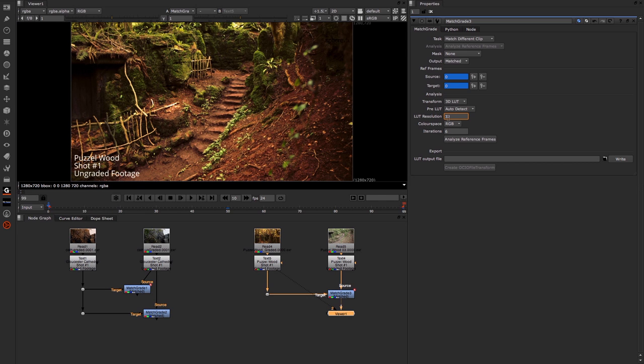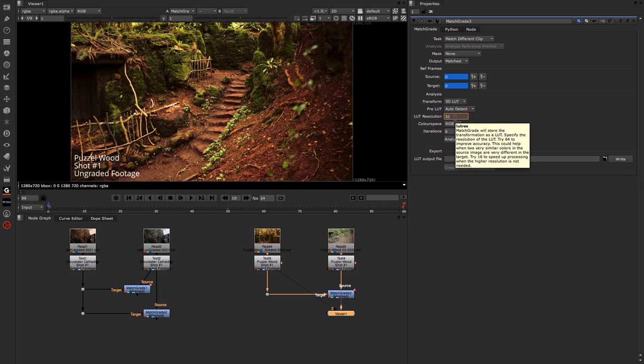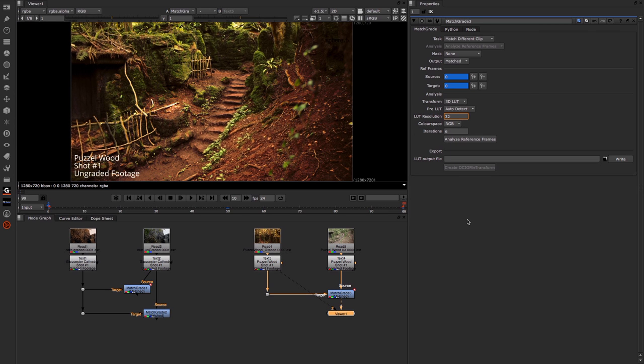Next up we have this LUT resolution. This enables you to set the resolution of the LUT in which the Match Grade stores the color transform information. A value of 16 would speed up the process, and a value of 64 or higher can improve the overall result but increases the processor time.